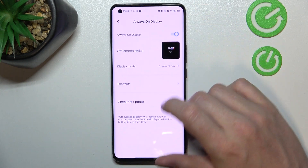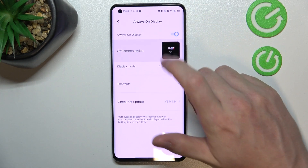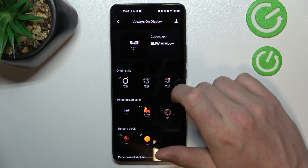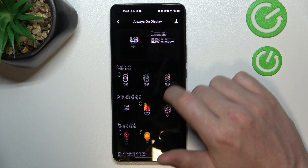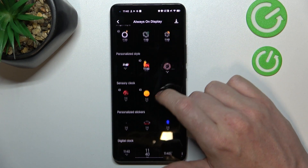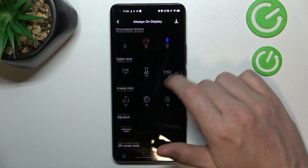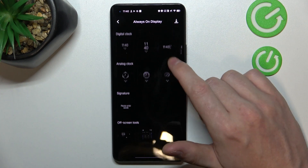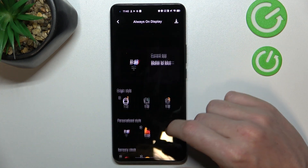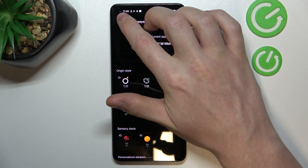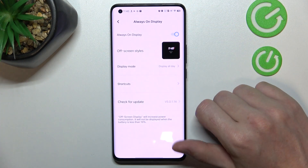Now let's go back, and here are the off-screen styles. Here you'll be able to pick the style that you like, download new ones, and simply customize it.